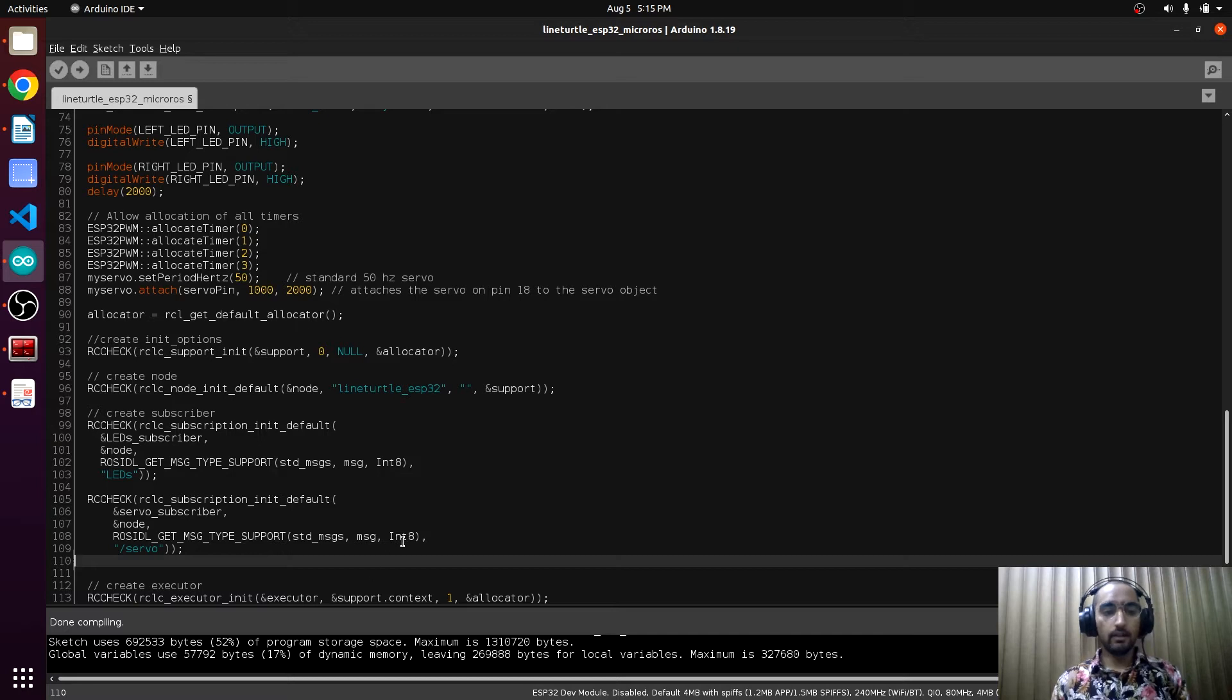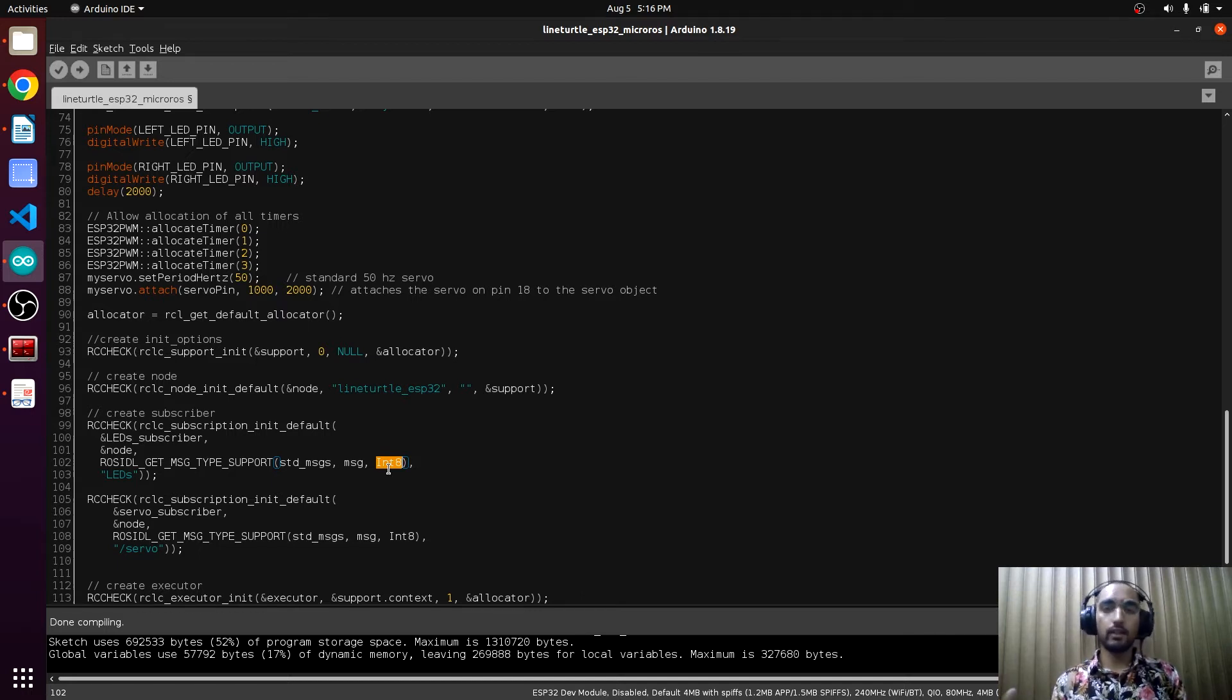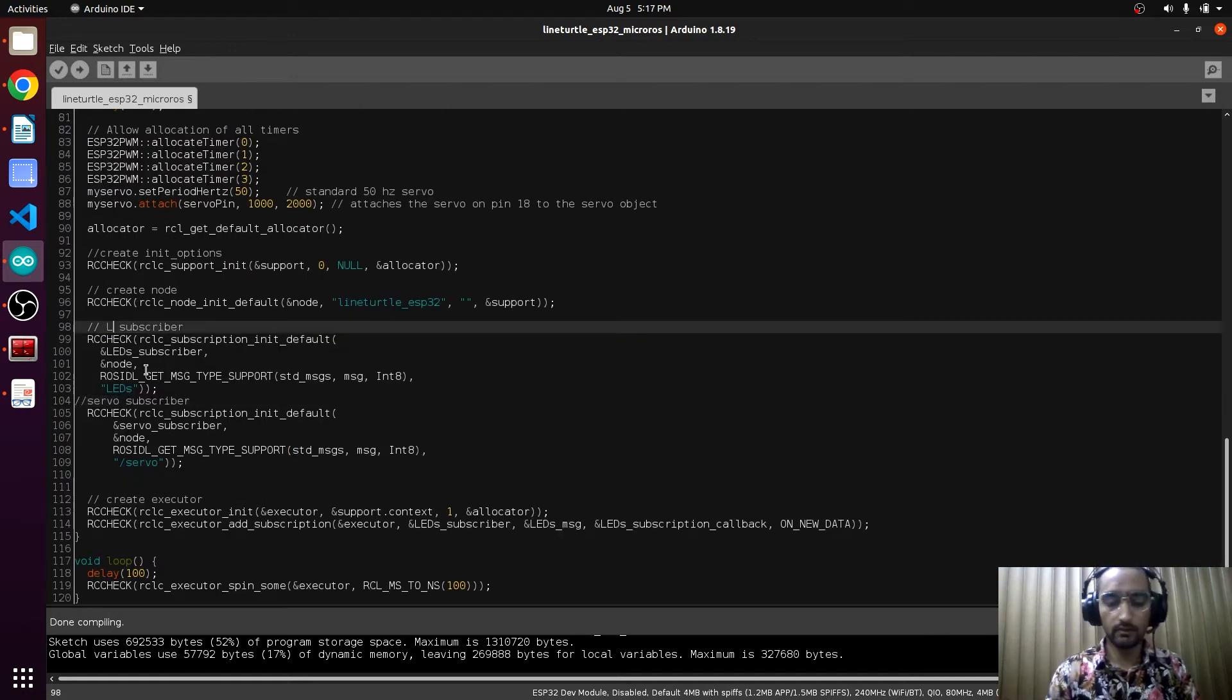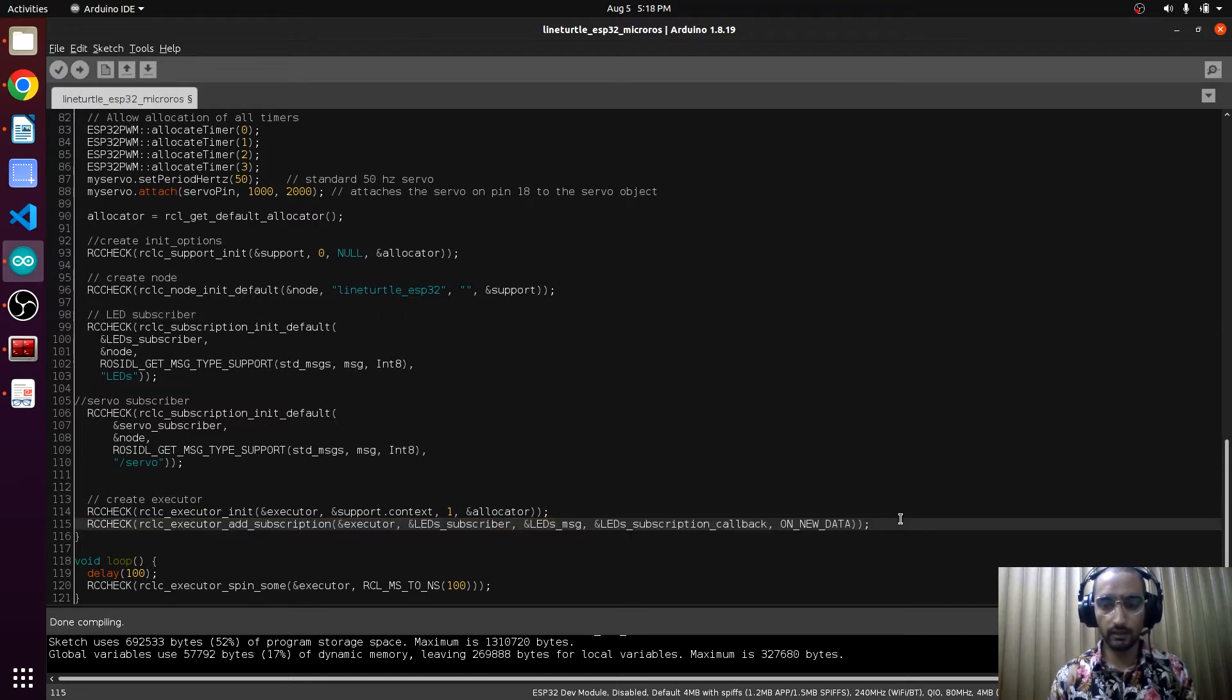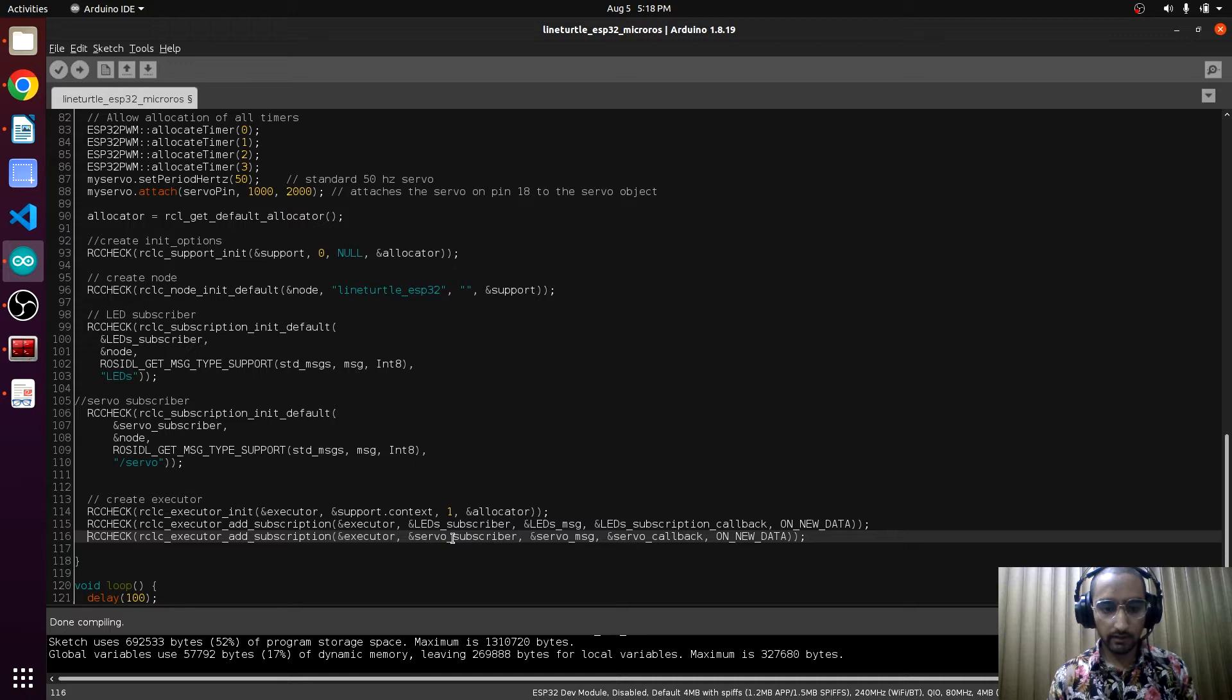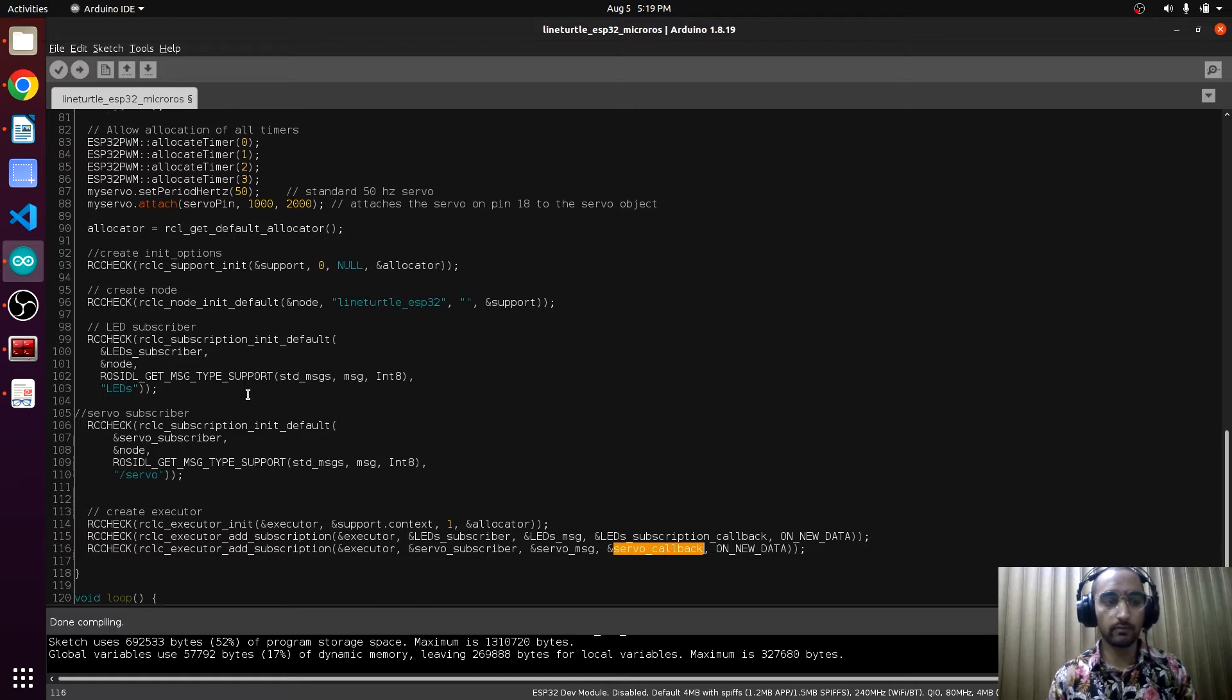The message type will be int8 because in the servo we have to operate from angle 0 to angle 45 at the maximum, and we can easily handle in int8. Let's mention here servo subscriber. Here we will also add this line for a new subscriber. We are feeding this subscriber to the rcl executor.